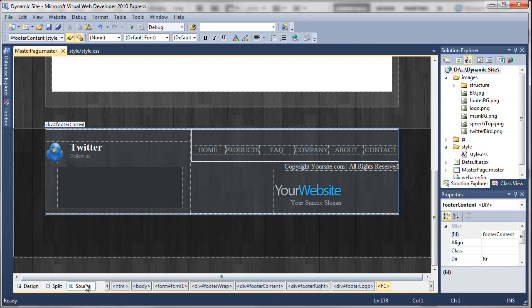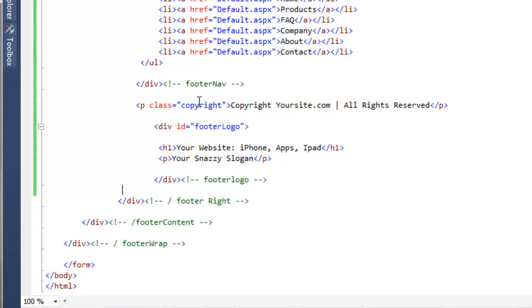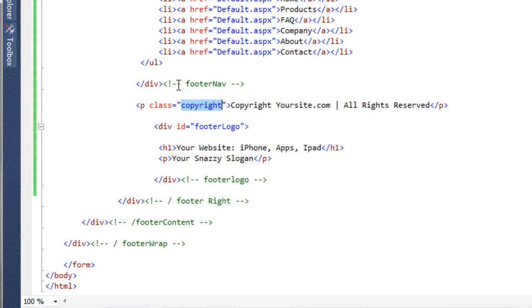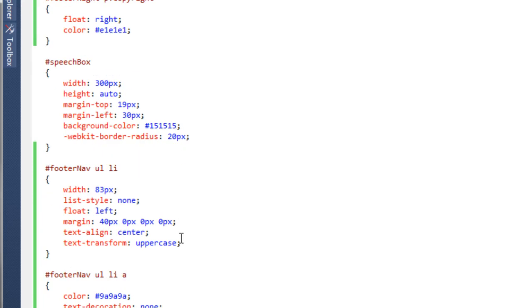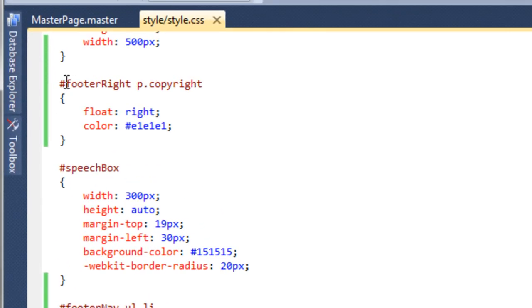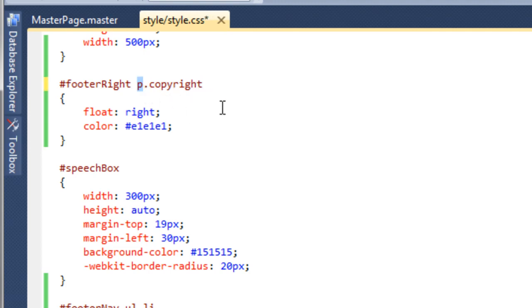If we go to the source code, we want to be targeting this class of copyright here, so it brings it down. We need to find that in the style sheet.